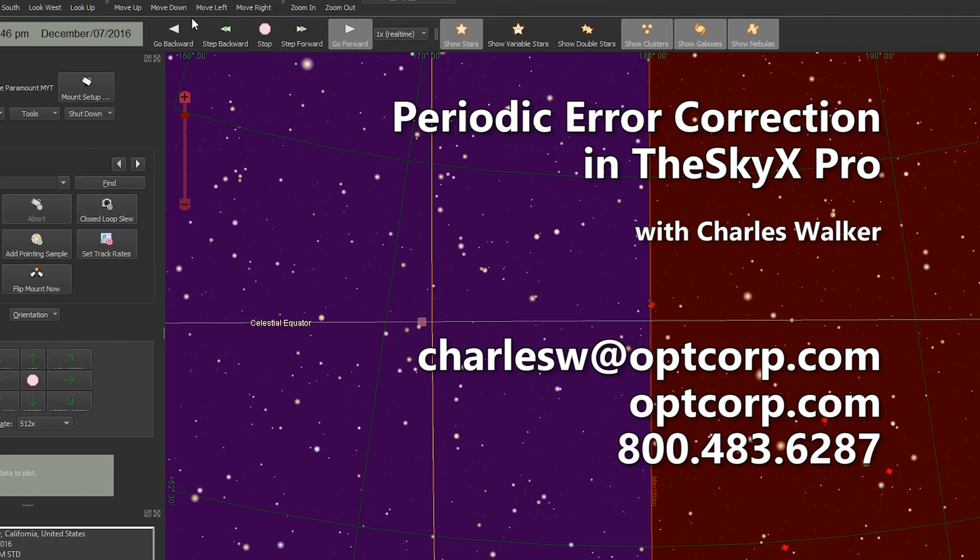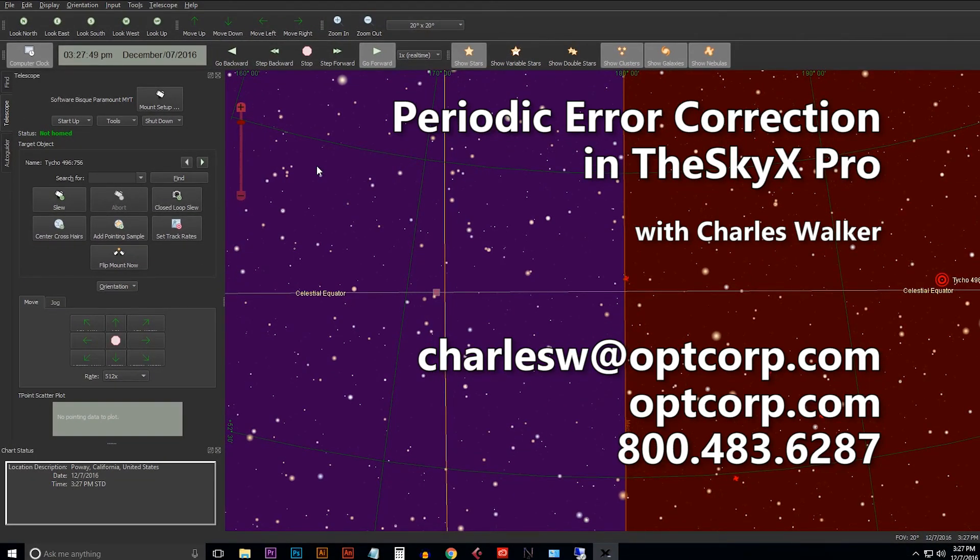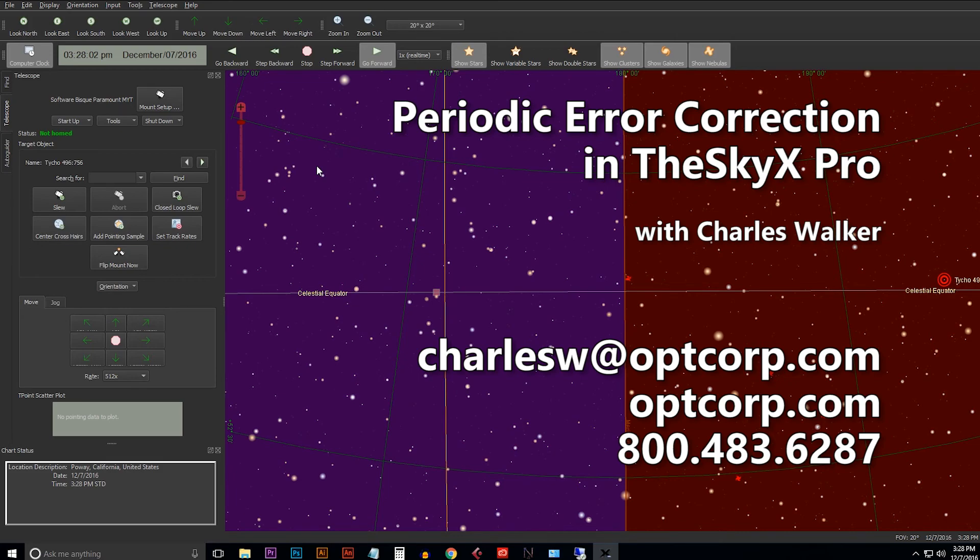If you have any questions or comments you can reach me at charlesw@optcorp.com or you can contact us at optcorp.com on the internet. I thank you for watching and keep looking up.